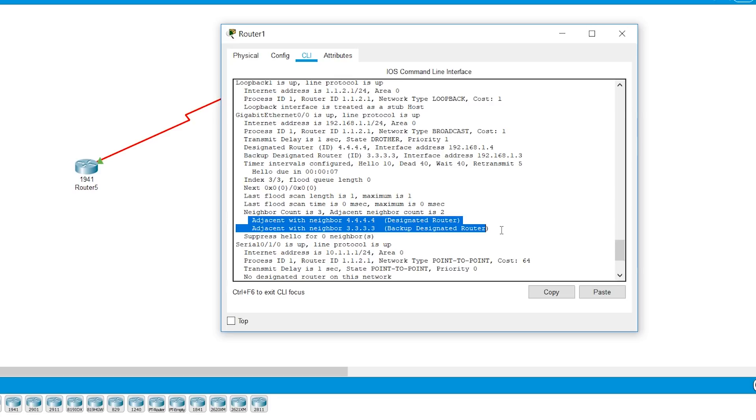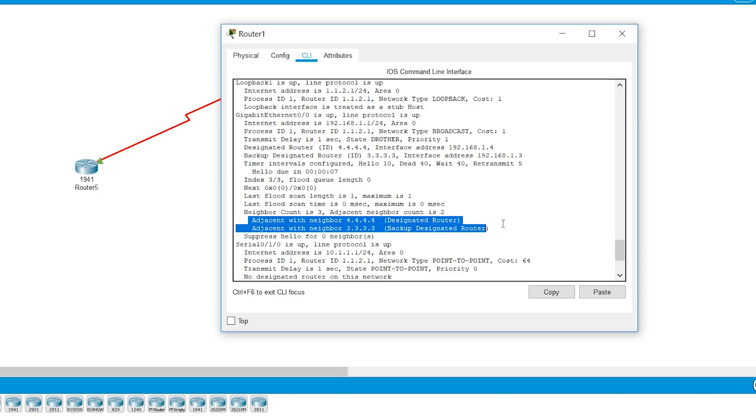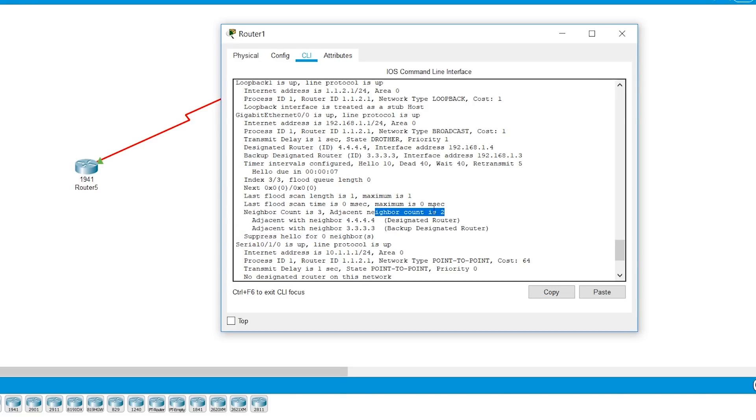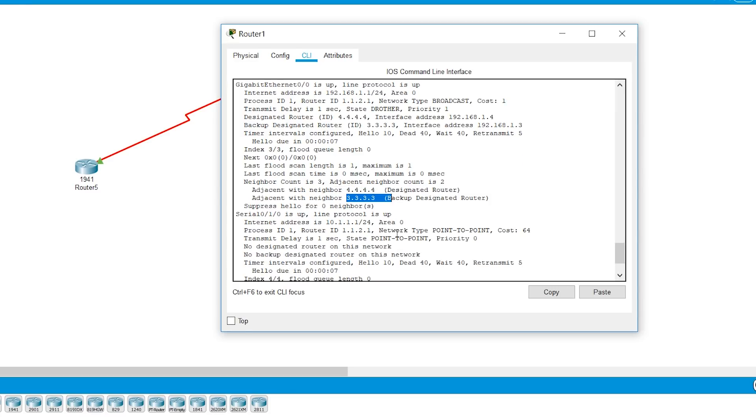Then it says neighbors. It has three neighbors. Adjacent neighbor count is 2. That means it has gone into full adjacency with 2. If you remember when we discussed last video and we will look at it when we look at the neighbor table. With the BDR and DR, it's going to have full and the other DR other device. Like you'll have one more DR other. This router 1 is DR other. This router 2 also DR other. So with DR other, it is only going to have a two-way adjacency. So it says adjacent is with 2. It has three neighbors, but only with 2 it has full adjacency. And that is router 4, which is DR, and router 3, which is BDR.